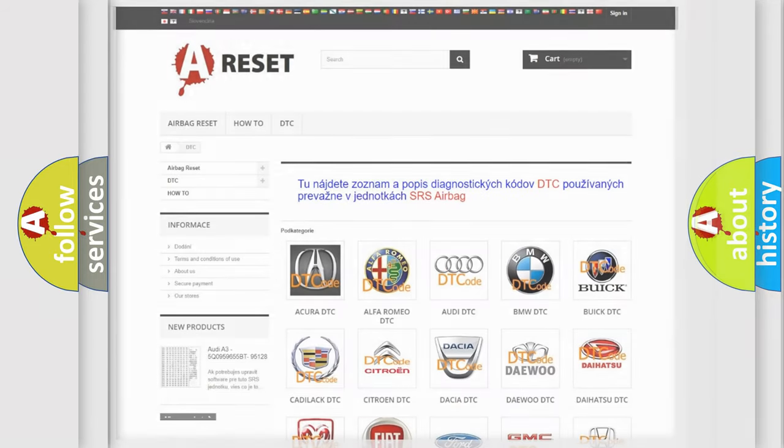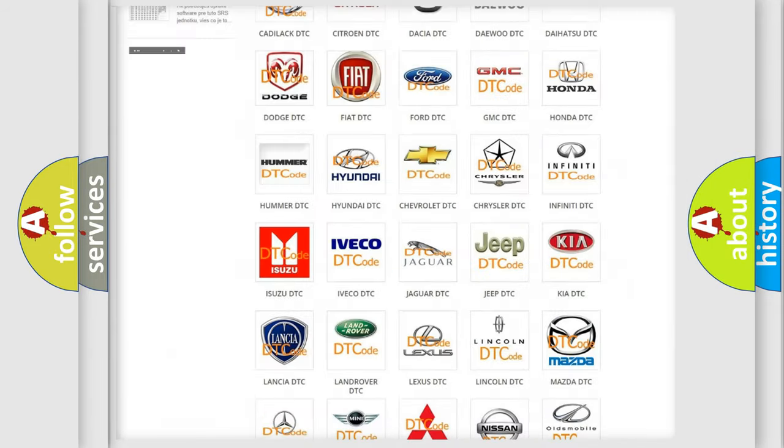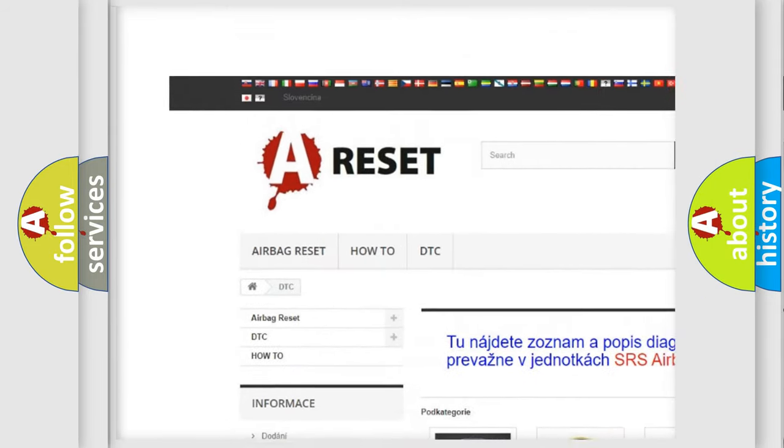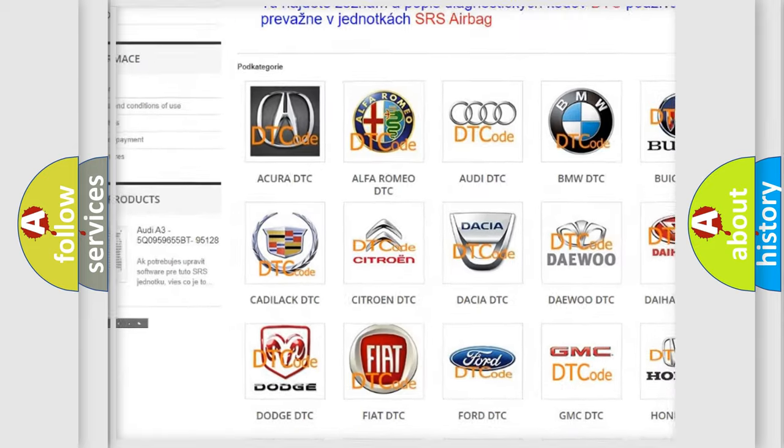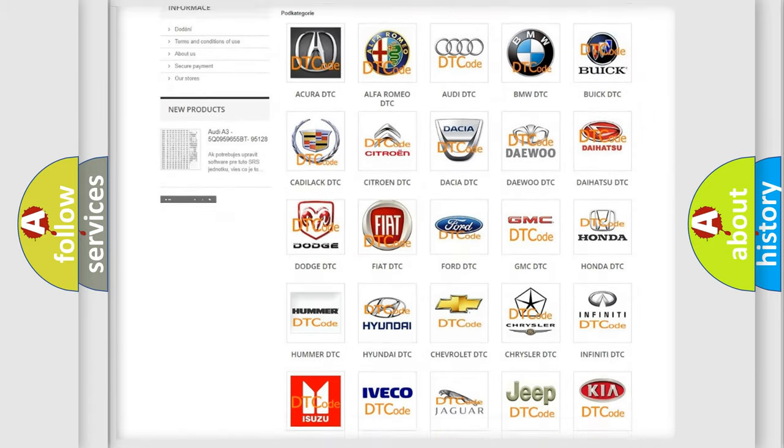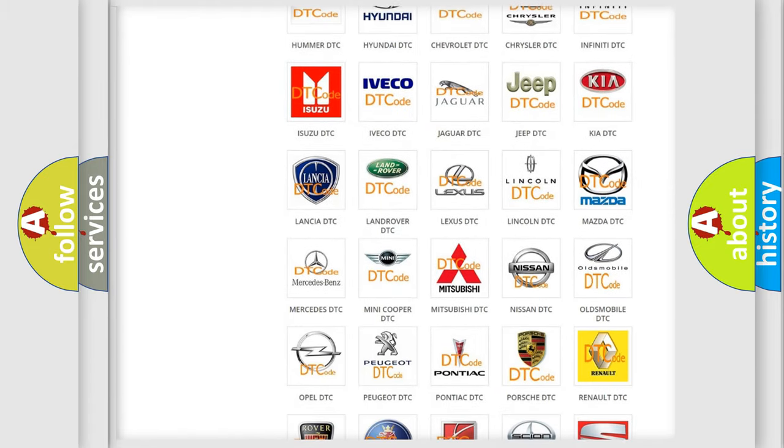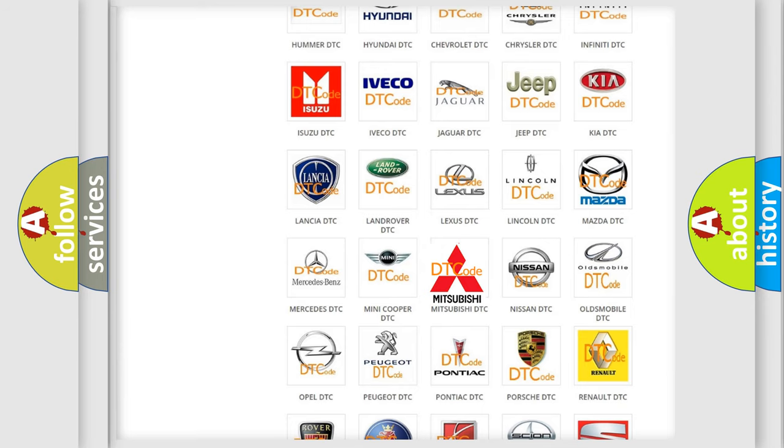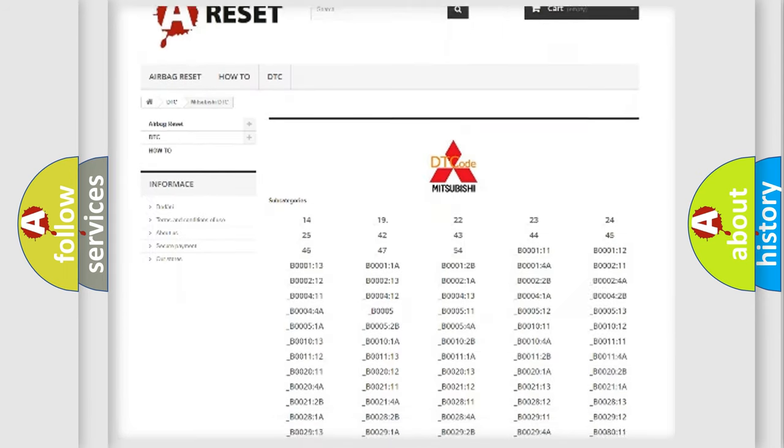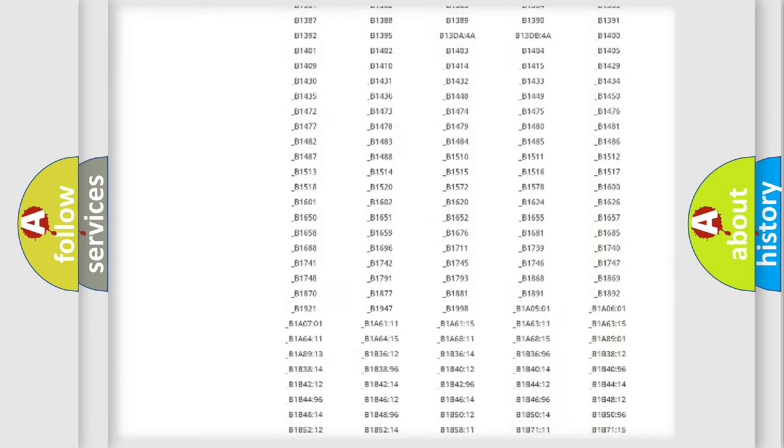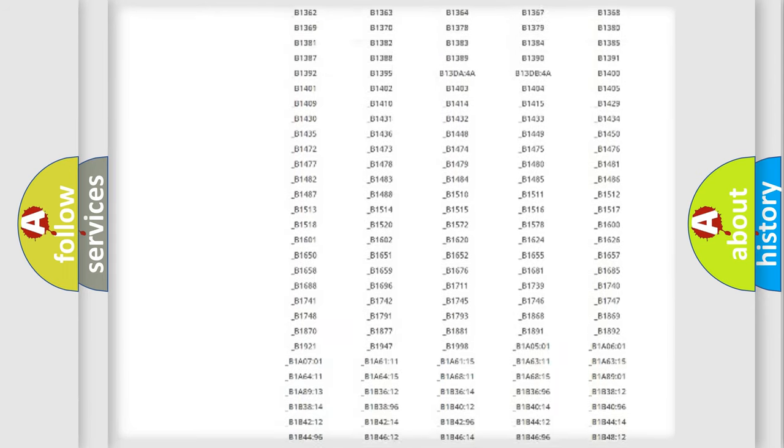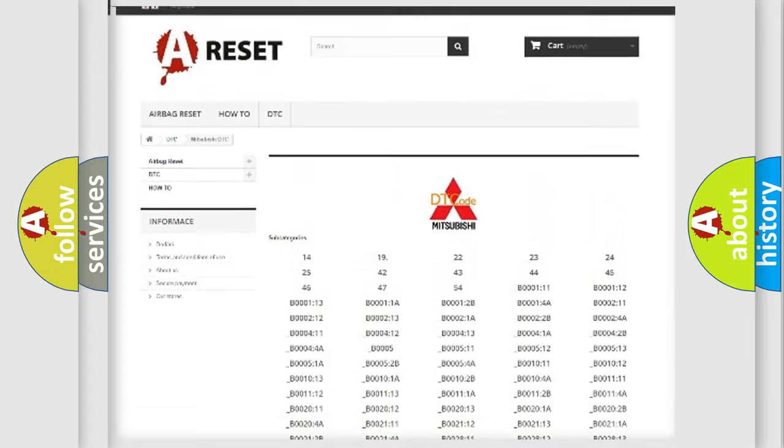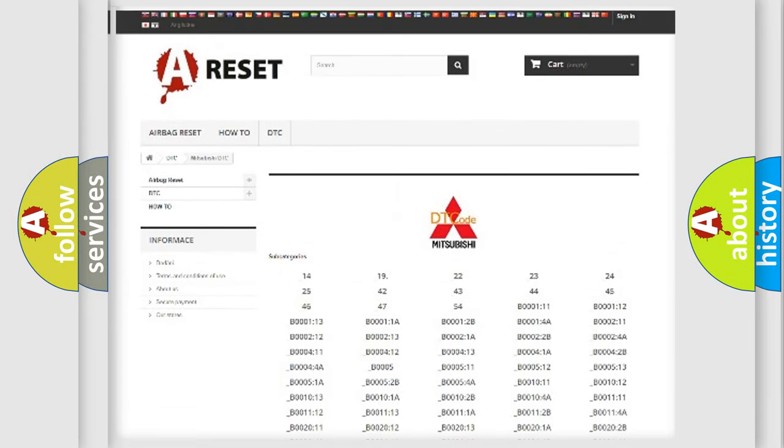Our website airbagreset.sk produces useful videos for you. You do not have to go through the OBD2 protocol anymore to know how to troubleshoot any car breakdown. You will find all the diagnostic codes that can be diagnosed in Mitsubishi vehicles, and also many other useful things.